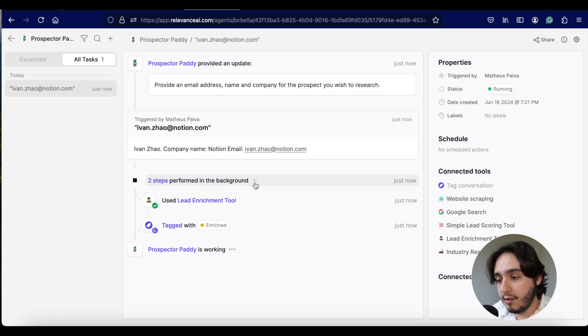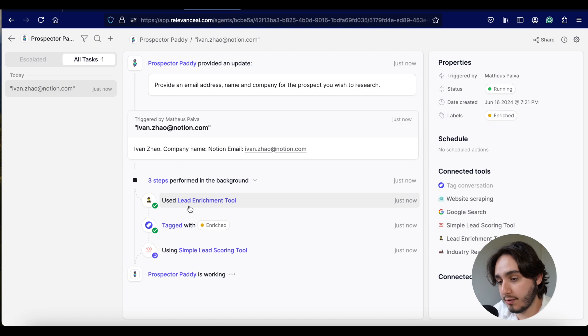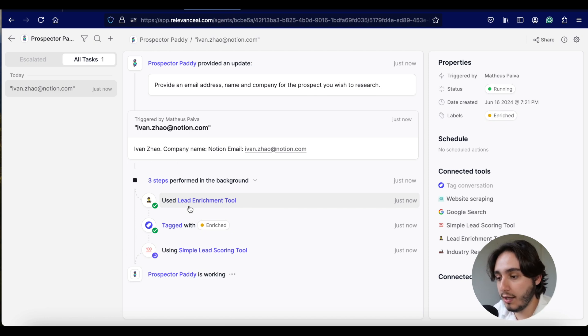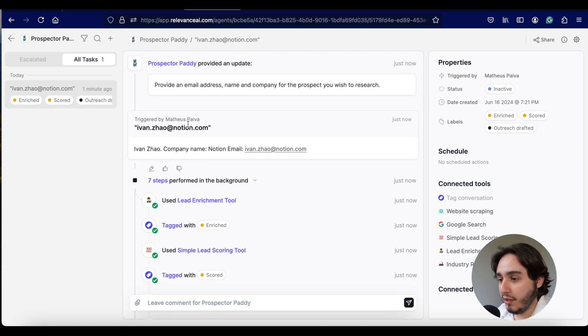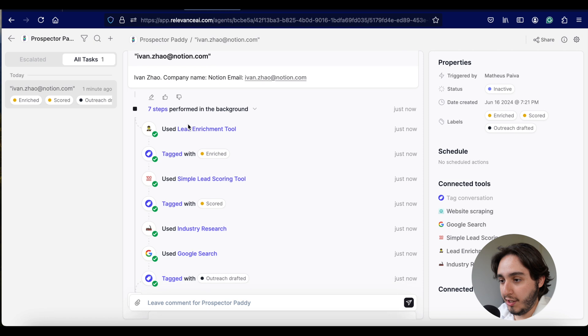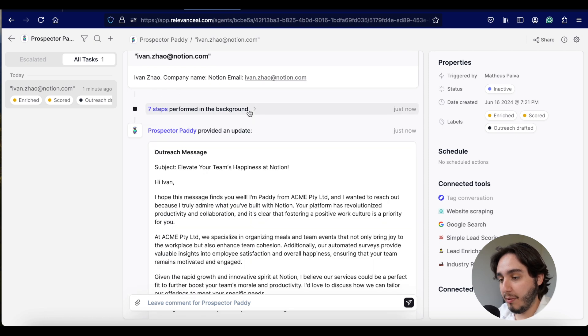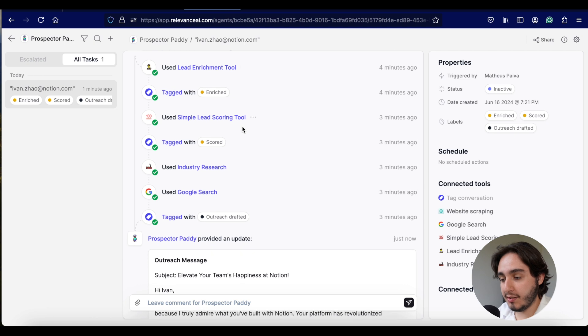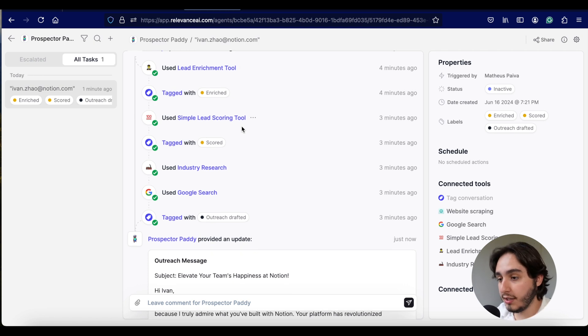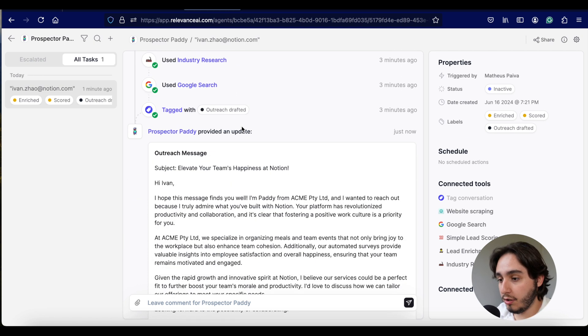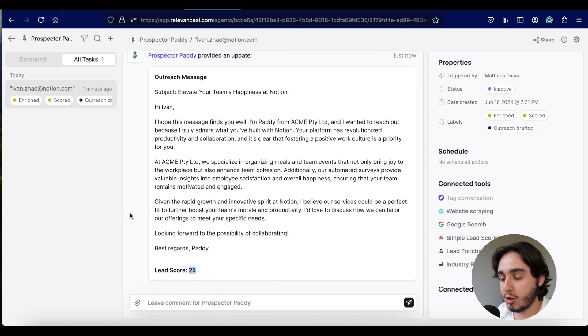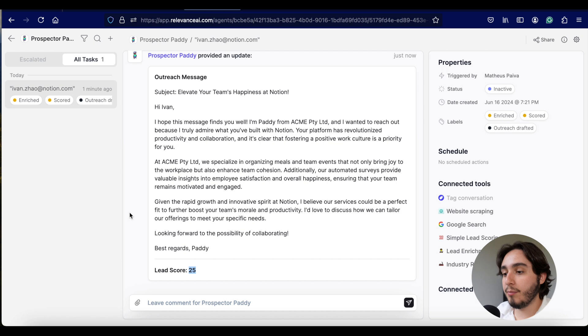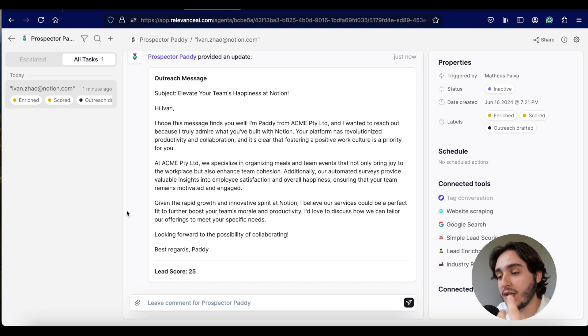So once it starts working, it starts running these steps in the background. Essentially, this is kind of like an automation. And as we can see, it already enriched our lead, which means that it's finding more information about the lead that we're looking for. And it's working through these steps as we wait for it to work.